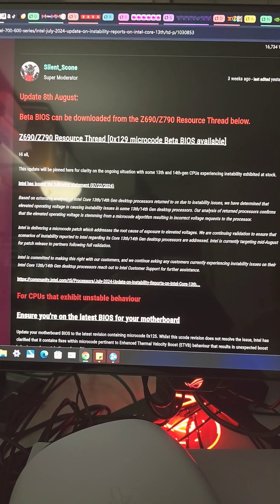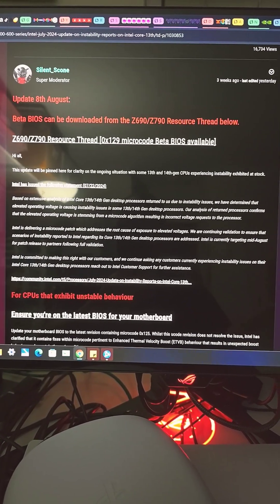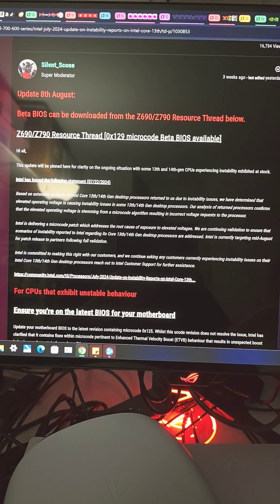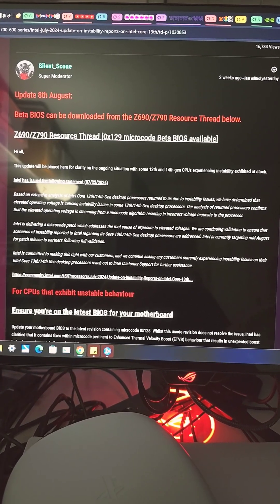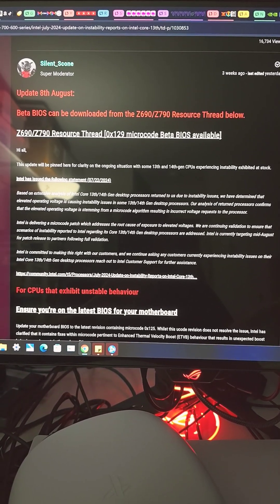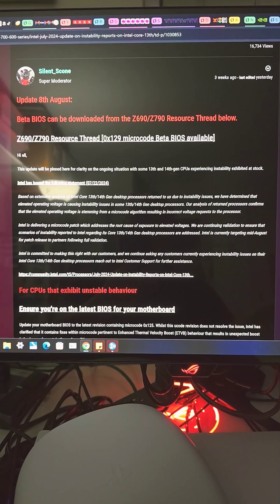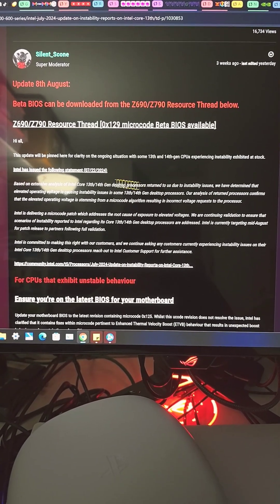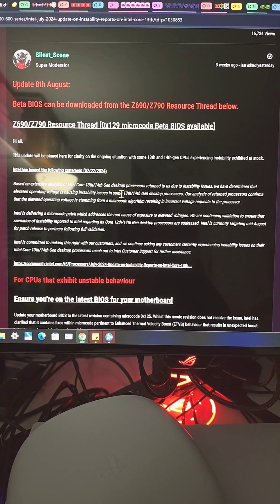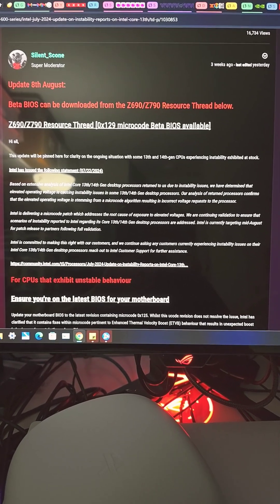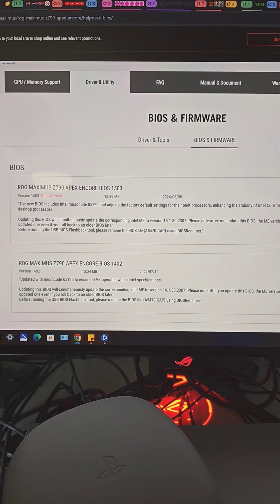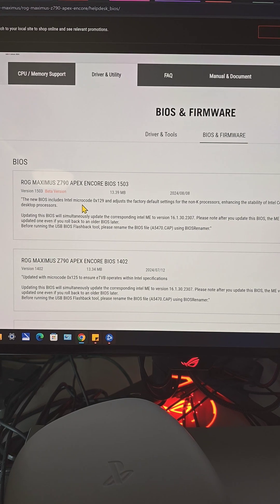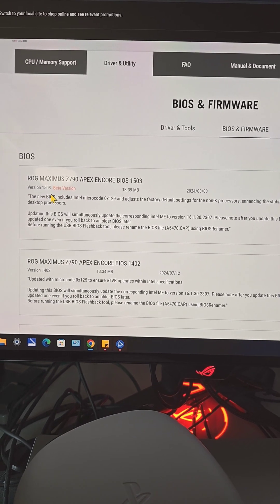I want to make a quick PSA video regarding this new beta BIOS update for Intel Core 13th gen and 14th gen CPUs. They're claiming that this new BIOS update addresses system stability issues, but from my experience, as soon as I updated to this latest BIOS version